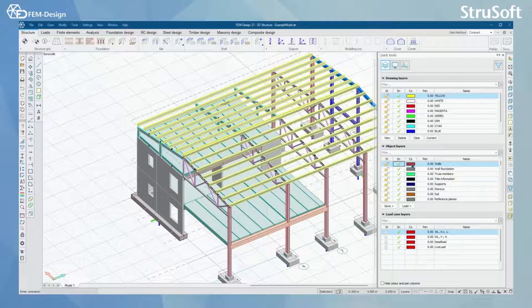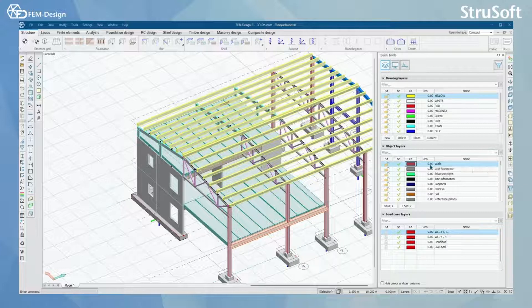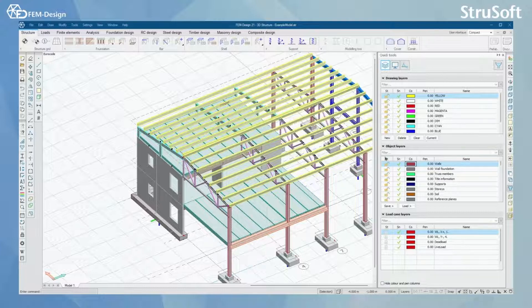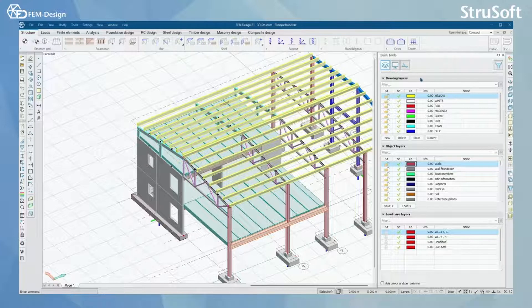You can also change the color of these layers and the pen size. You can use positive values to change the pen size in millimeters, or negative values to change it in pixels. All these settings will work for all layer types, from Drawing Layers to Object Layers to Loadcase Layers.